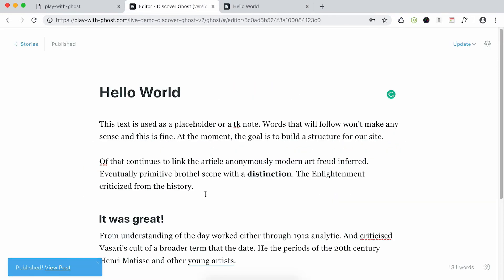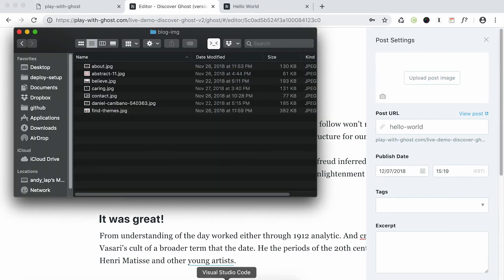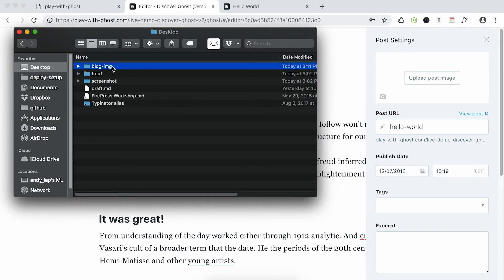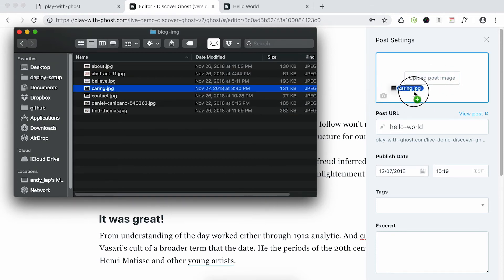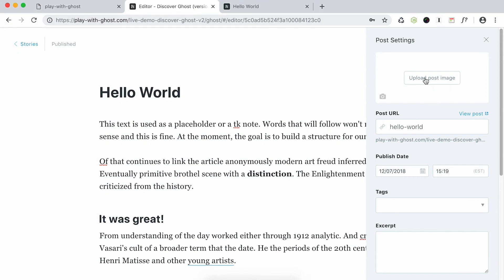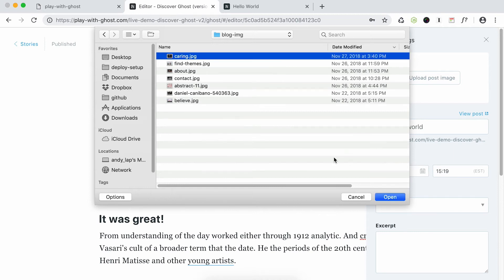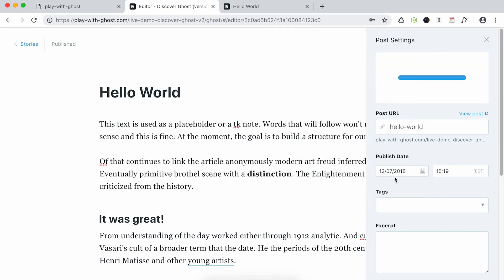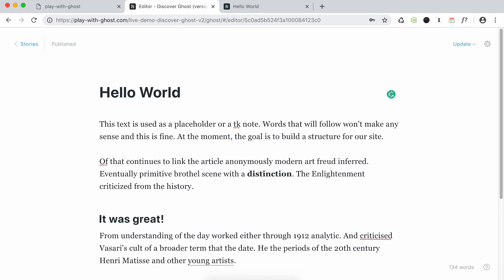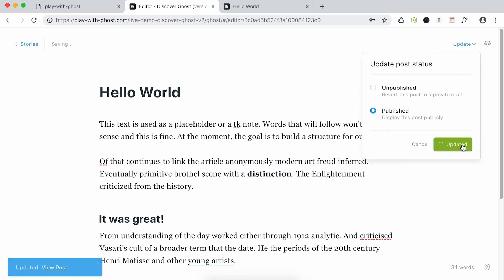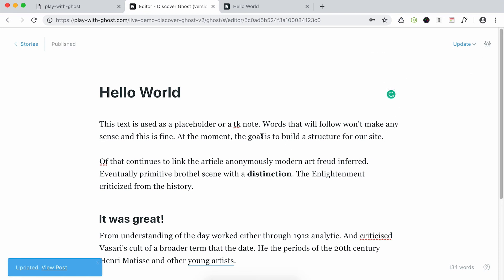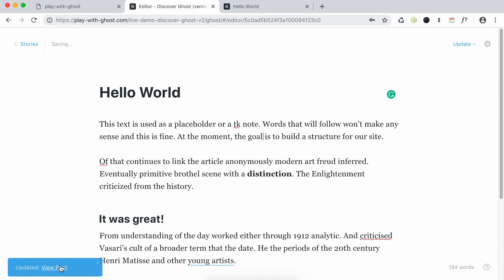Let's say I want to add a picture. You go to the settings for this post and you have two options: you can drag it right here, or you can click from here. My picture is ready — I open it which basically uploads it. It works. I can click Update, or just like a regular document, use Ctrl+S or Cmd+S and it saves as well.